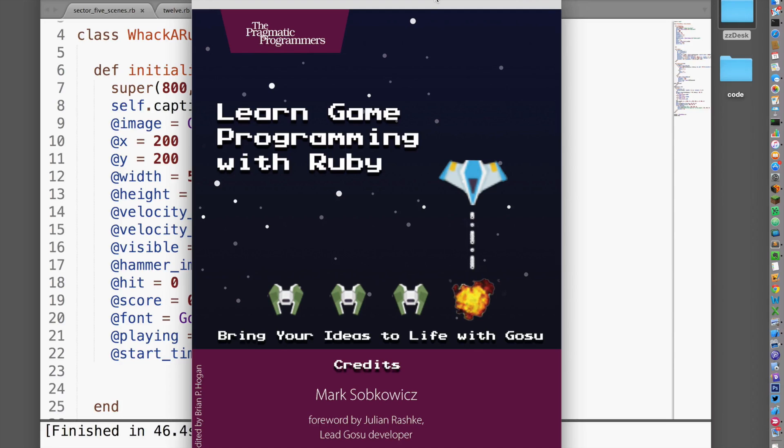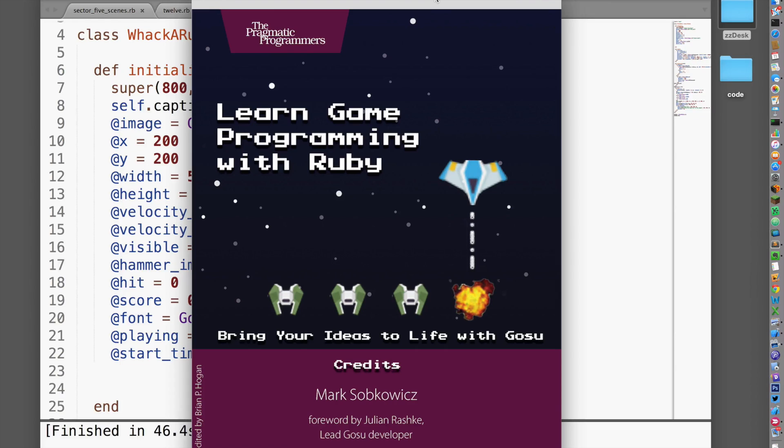You can use either a Windows or Macintosh computer to make these games, and the book begins by helping you set up your computer with all the tools you need: the Ruby programming language, a Ruby gem called Gosu, and a text editor.